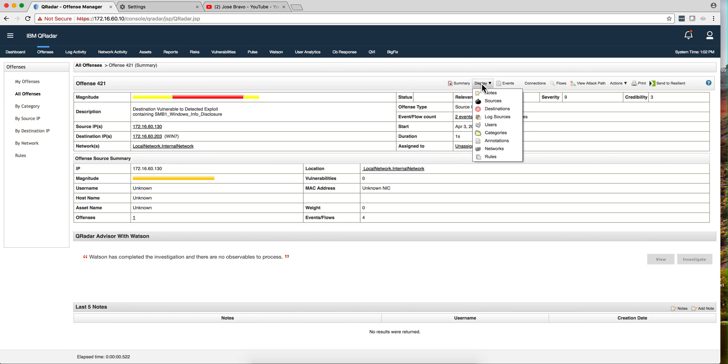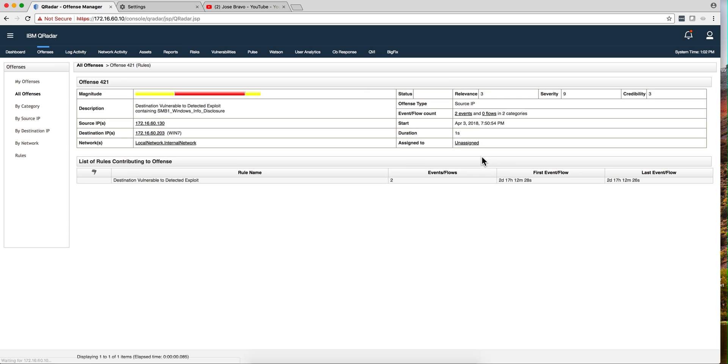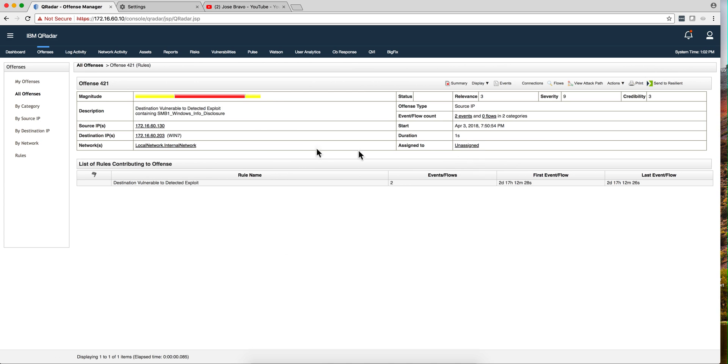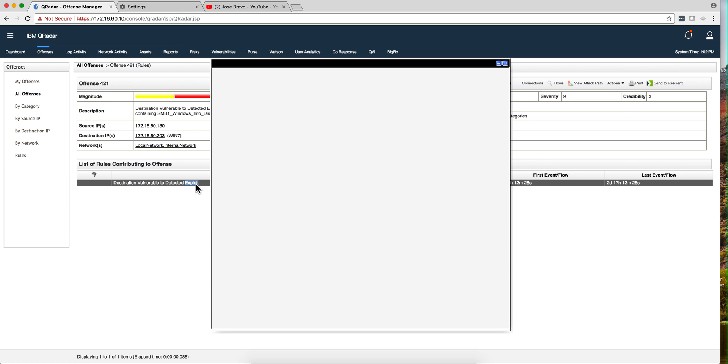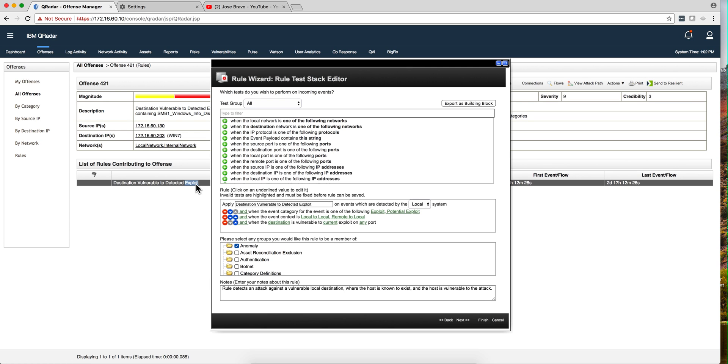We see that only two events came, and actually one of them I believe is an event that got dispatched when the offense fired. But if we take a look at the rule, we see that the rule - and this is a standard rule in QRadar -